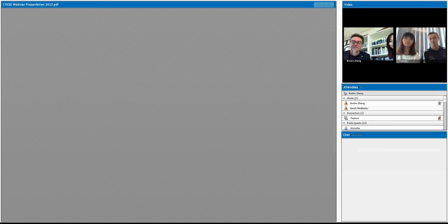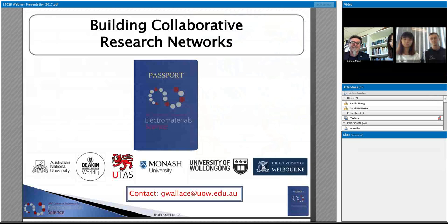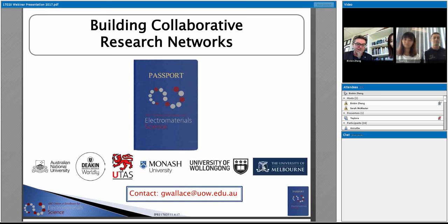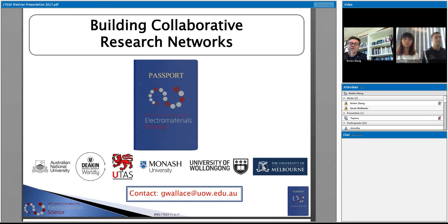Welcome to our webinar today where we're going to discuss building collaborative research networks. I've got some of my colleagues with me and they'll be talking a little bit later on. There'll be opportunities to ask questions and we hope to sow some seeds and interesting ideas about how and why it is important to build collaborative research activities and the potential impact of doing that. I'm going to draw on the experience of our ARC Centre of Excellence for Electro-Material Science, but hopefully a lot of what we discuss today will be generically applicable.